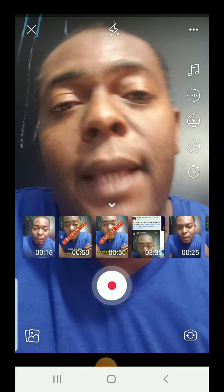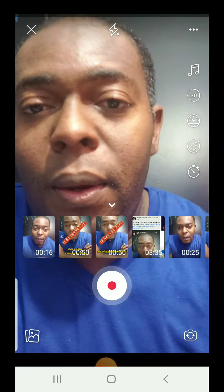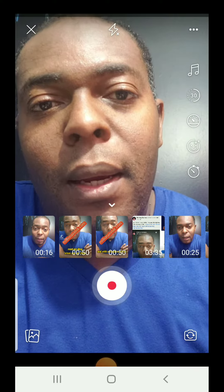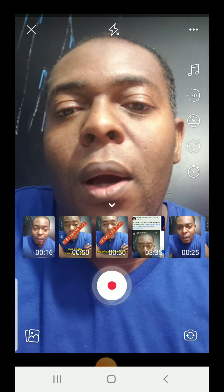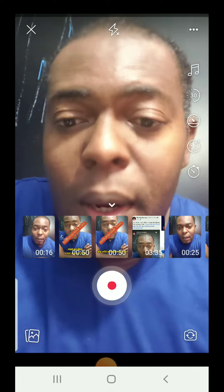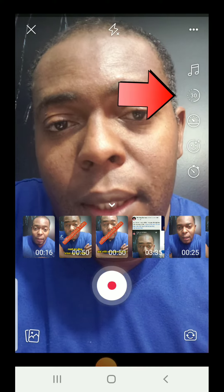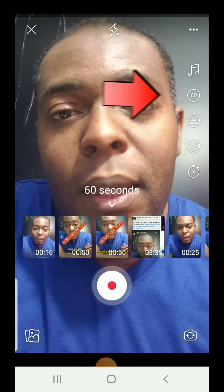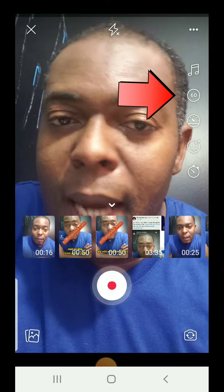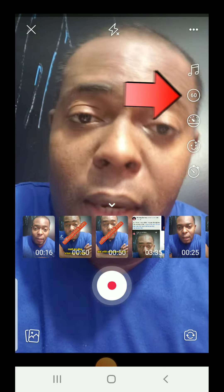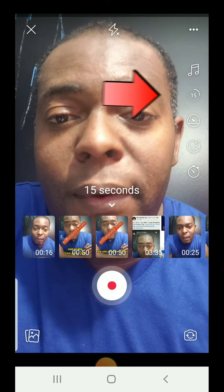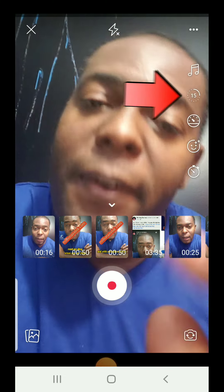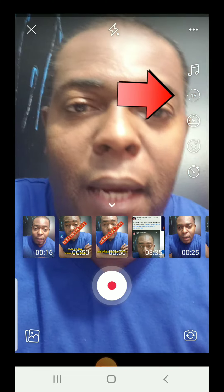The second option is where you can change the time length. If it shows 30, that means you can only upload a 30-second video. If you tap it, it changes to 60, meaning you can upload a one-minute video. Tap it again and it shows 15, meaning only a 15-second video.